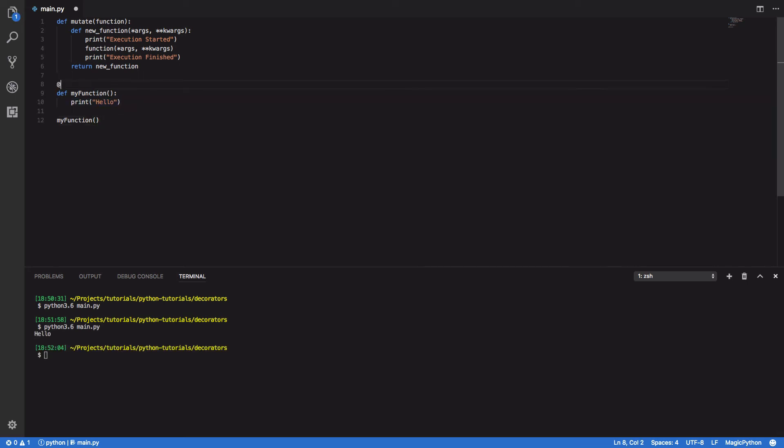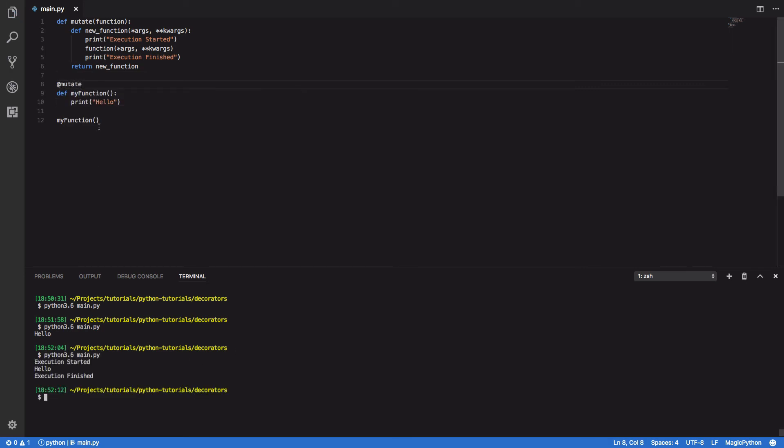Let's now decorate my_function with @mutate, and you'll see that our function has been wrapped successfully in these two print statements.